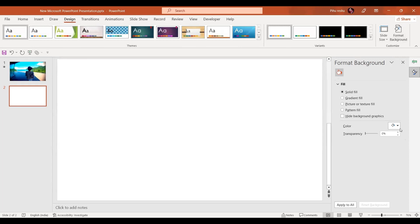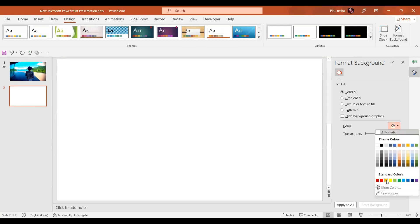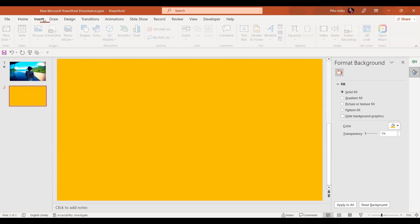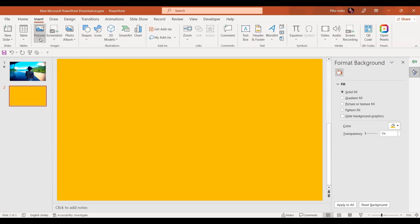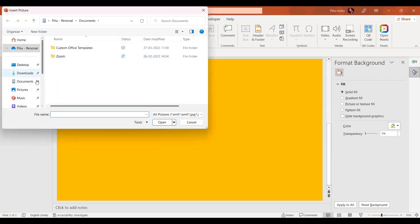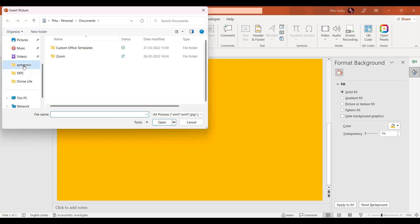Let's go to the design option, format the background, and give some color, maybe this color. Now in the insert, we'll add the picture. I'm going to add the splatter image from my device which I have downloaded from Pixabay.